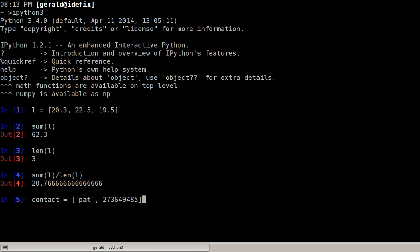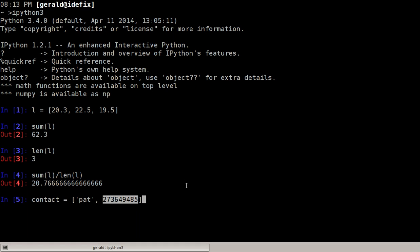But this is not really a good idea most of the time because it's a bit hard to memorize whether the name was in position 0 or in position 1. For this you have named tuples or dictionaries which we'll hear later on about.